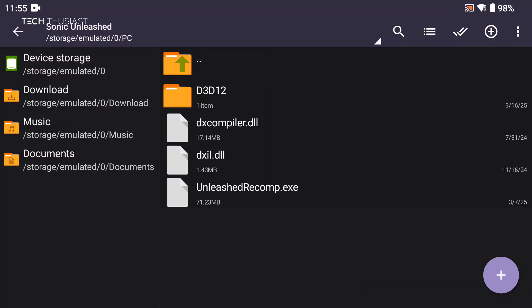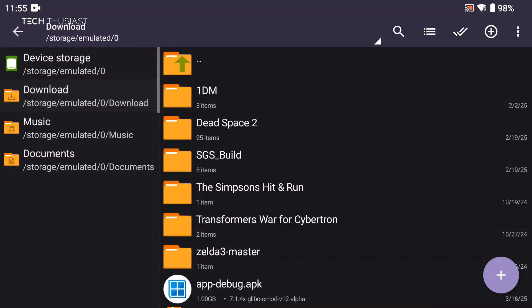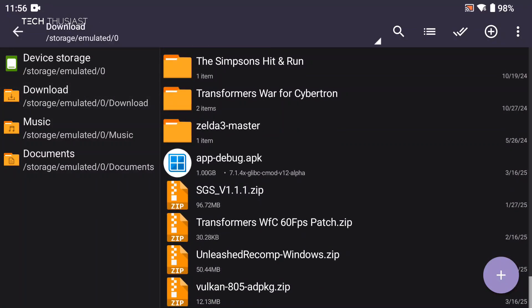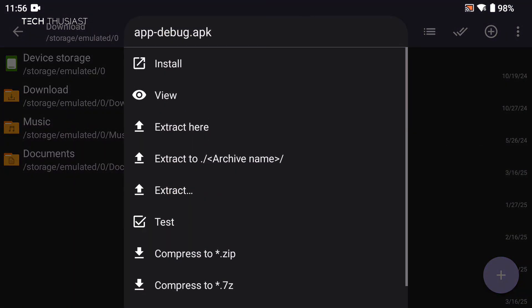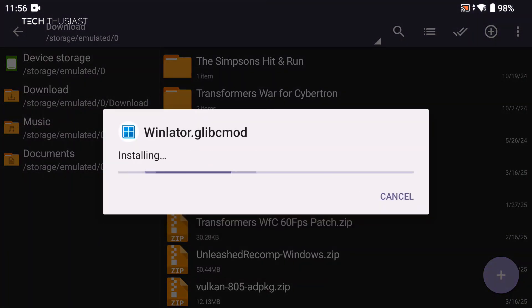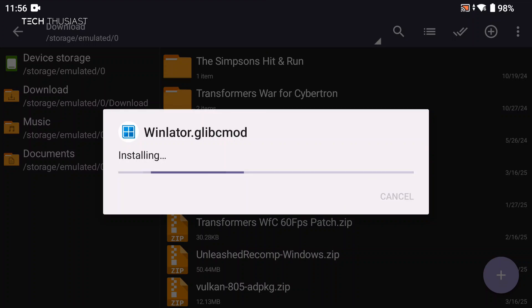Now I'm going to go back into the download folder, and now we're going to install Winlater Bionic. We're going to install it as you would with any other app or game. It's only going to take a few seconds. Once that has finished, you can tap on open.